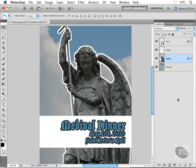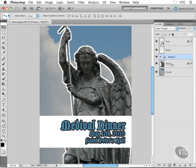So how does all this work? Down at the bottom of the layers palette we have a folder icon which will allow us to create a layer group. Go ahead and click on that and we get Group 1 — a little folder. Double click on Group 1 and that'll allow you to rename it. I'll rename it as 'text' and hit Enter.